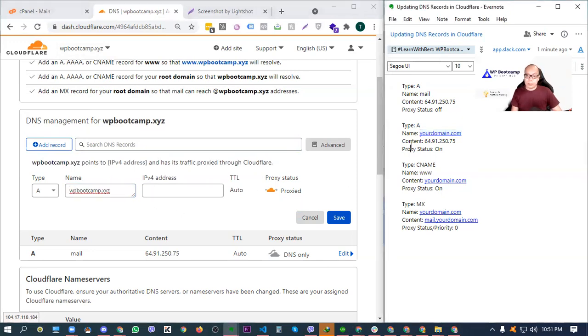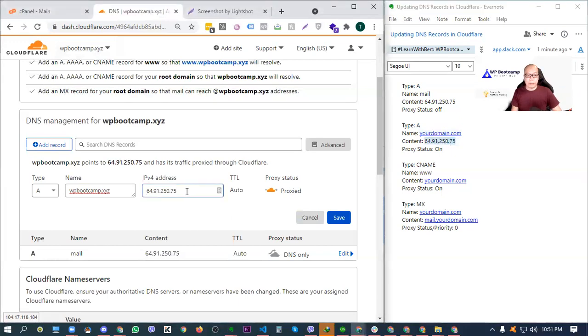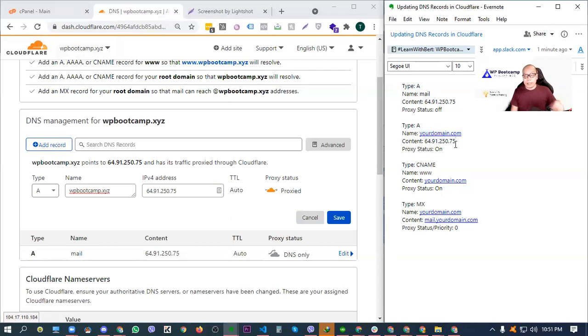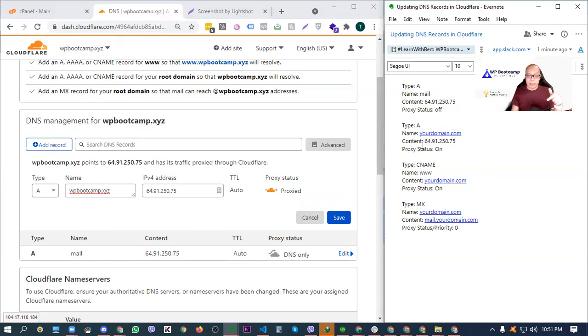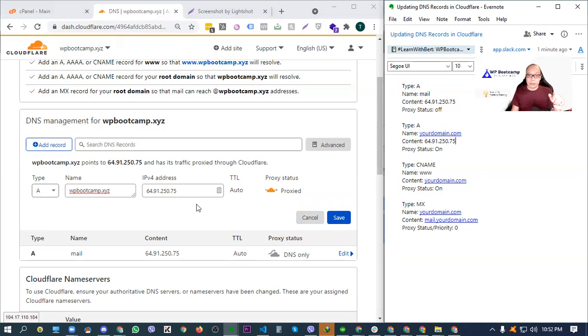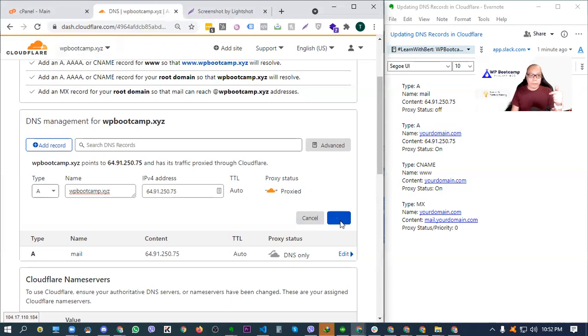Now, for the content naman, sabi dito, 64.91.250.75. Copy nyo lang yan. Tapos, ip-paste nyo dyan sa IPv4 address section. Now, again, guys, just copy it if you have your web hosting service from TechWorks or from one of our servers. Now, if you are hosted somewhere, you get the correct IP address. And then, if yun yung ilagay nyo dyan sa Cloudflare, then is record nyo, just like this one. For the proxy status naman, sabi dito on. So kaya naka-on dito. Then, just save.